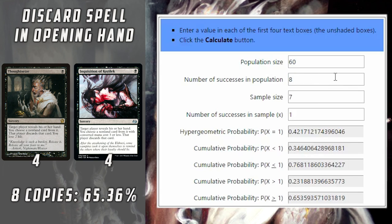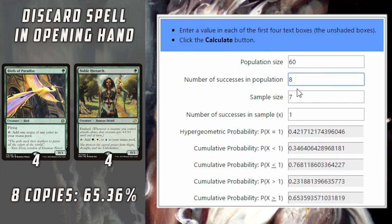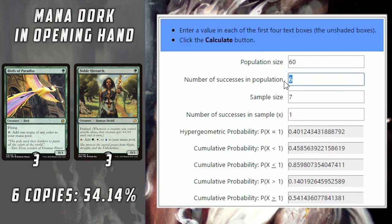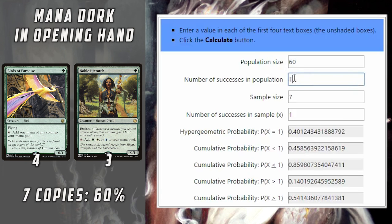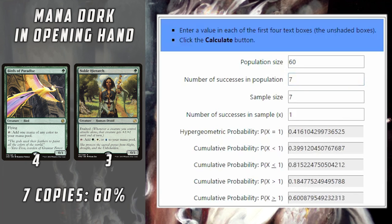The same calculation works for turn-one mana dorks. If you want to make sure you have a Birds of Paradise or Noble Hierarch on turn one, you've got to have at least six for the odds to even be in your favor. And by the time you get up to seven or eight copies, that's where the odds really swing in your favor.